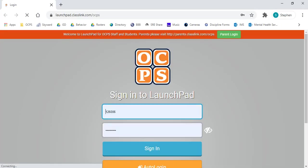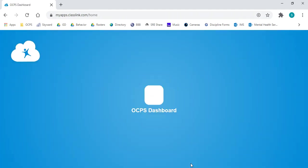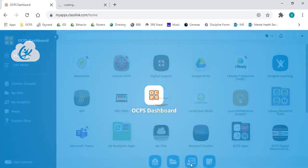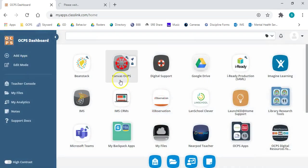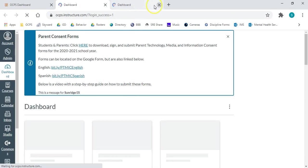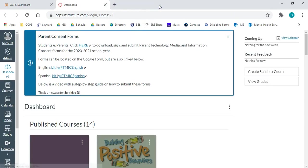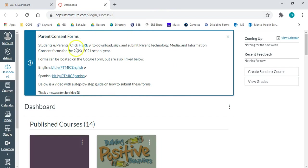Students, feel free to help your parents out with this. We have LaunchPad, and we are going to sign in. And then, we are going to go to Canvas, which we're very familiar with.